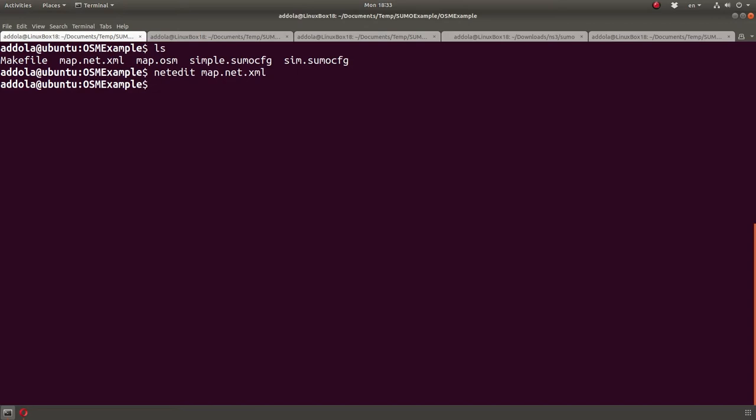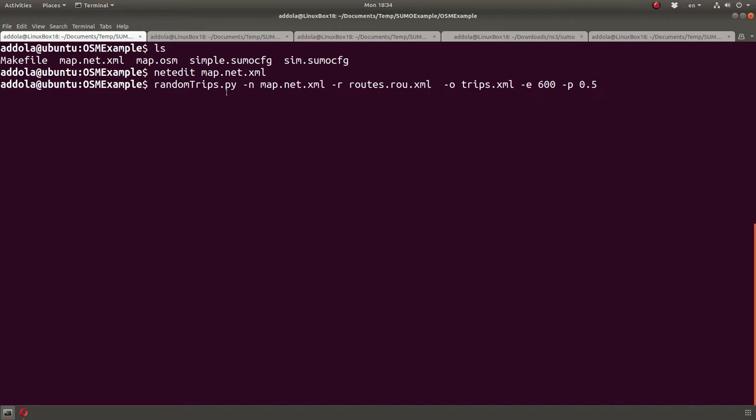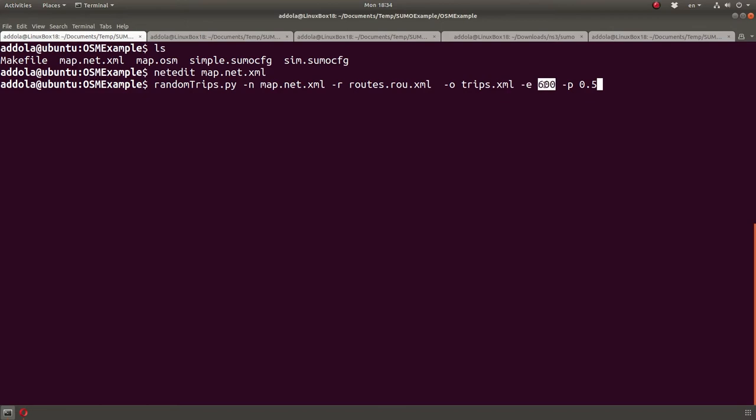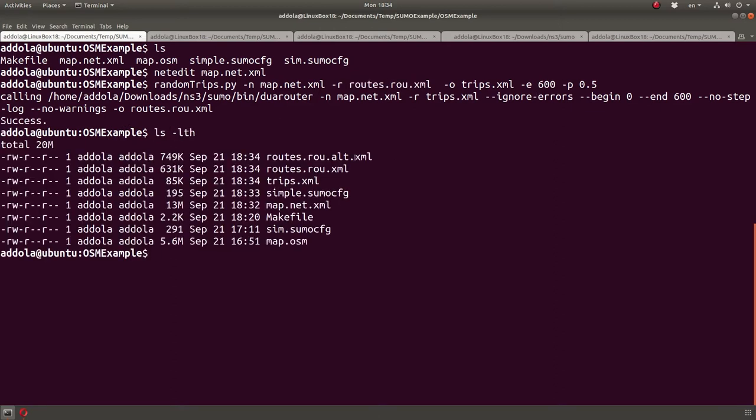The way to do that is to use the random trips tool. So, random trips using the map, or the network, and then generate a route file, this route file. This is vehicle routes, and then generate a trip file. I don't usually use this file, but anyway, e is the end. So, it ends after 600 seconds, and the period is 0.5. So, every 0.5 second generate a vehicle. And then we run this, and we should get an output file routes.route.xml.